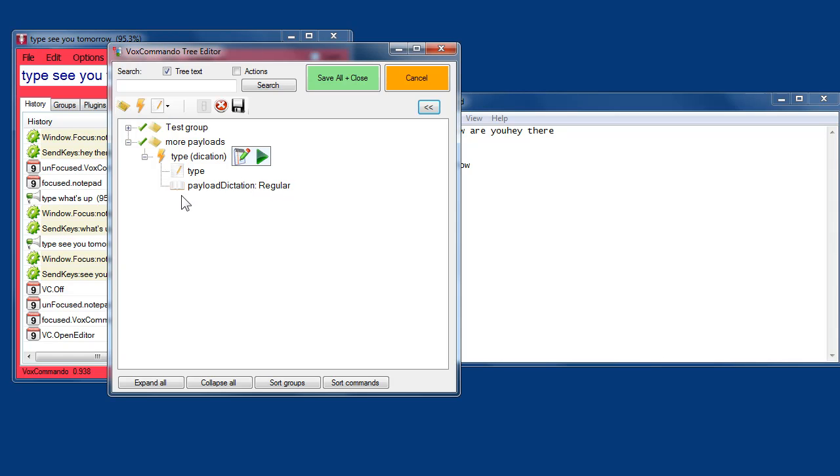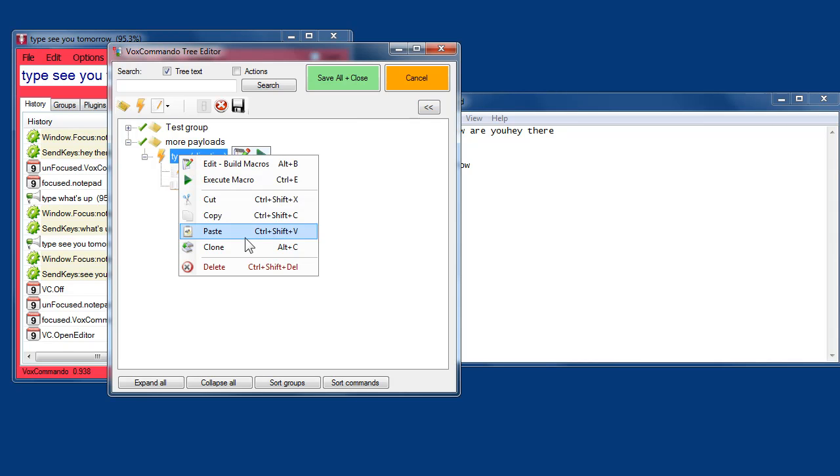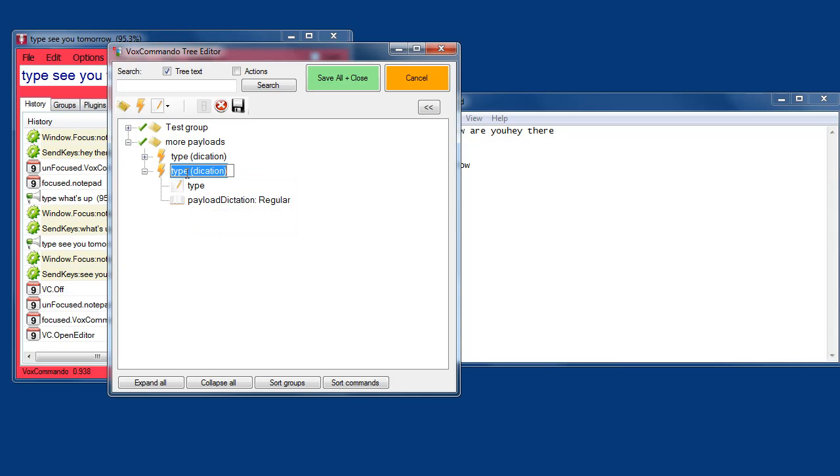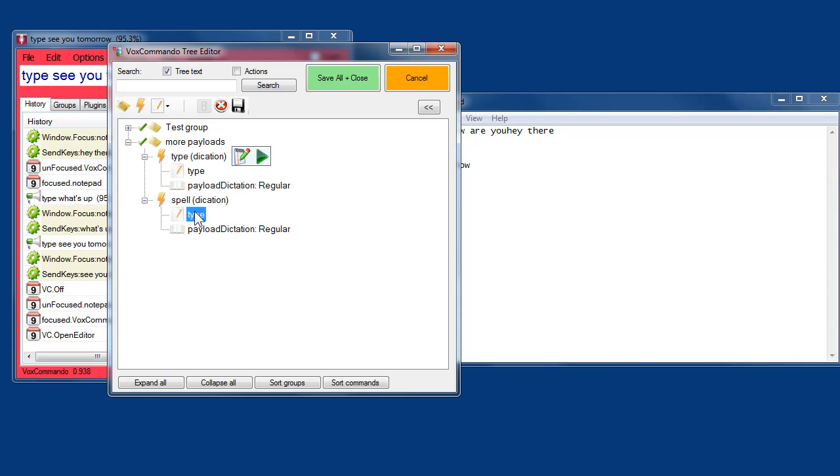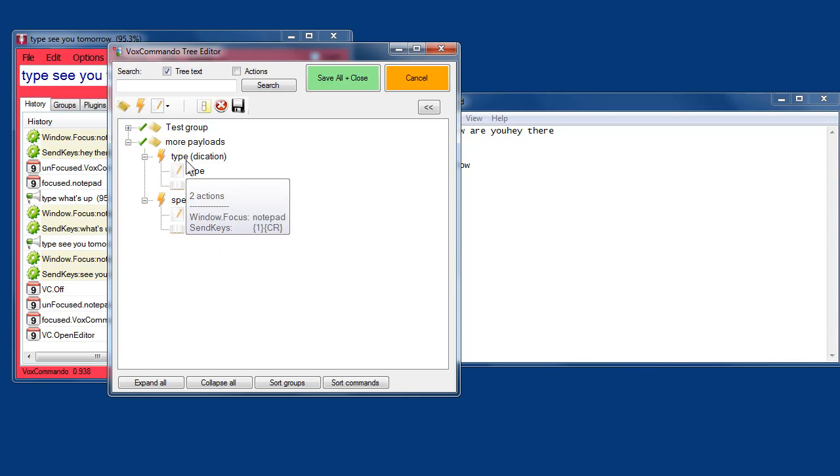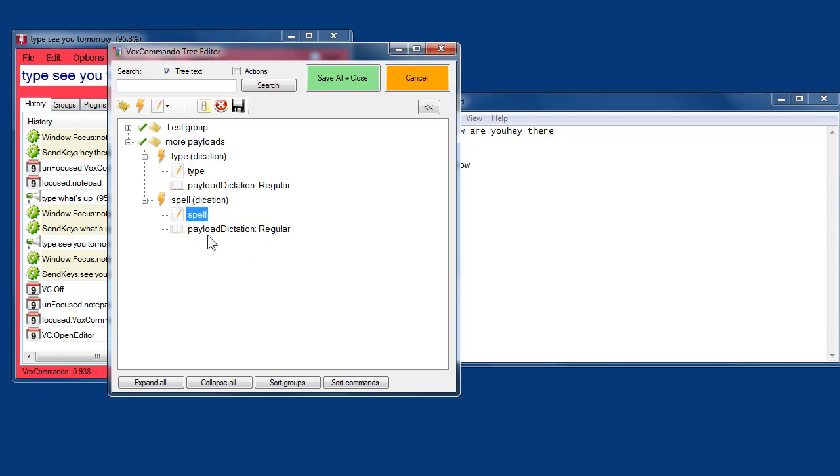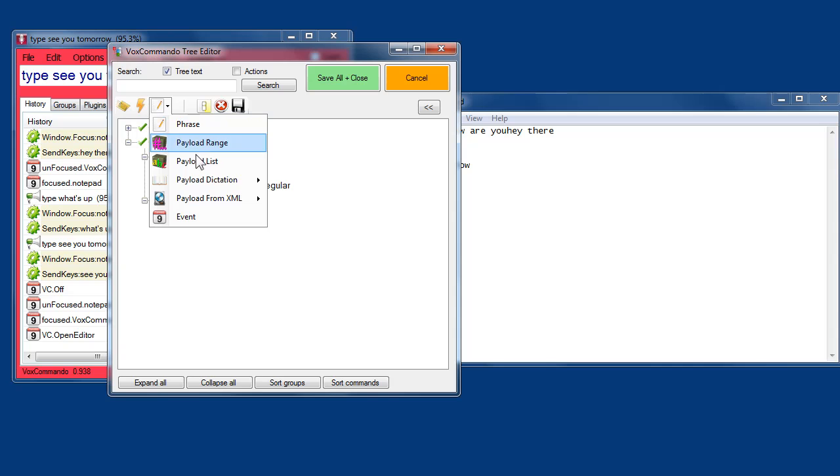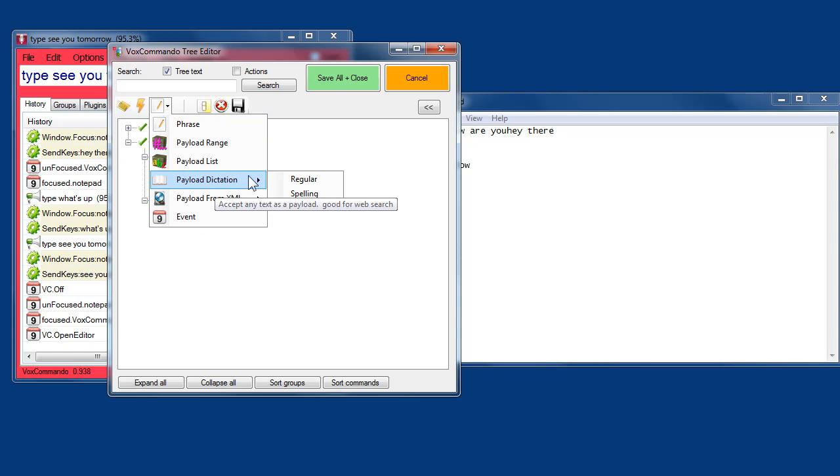I'll show you quickly the new variation that we have which is the payload dictation and spelling type. So I'm going to keep my original command. I want to create a copy of it. I can right click and choose clone. And now I'll modify this one. Give it a new name. Very important that I change this phrase because now if I say type it won't know which command I'm talking about. I have to use a different phrase to trigger this command.